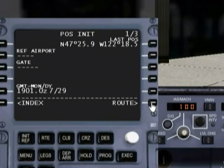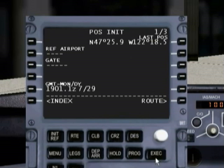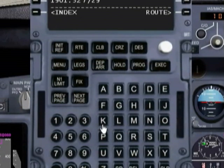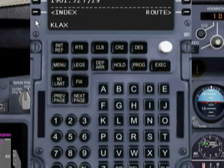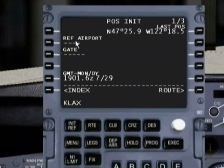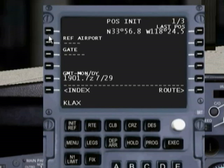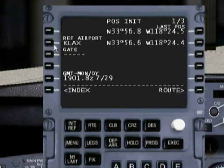Before we do anything with the flight management computer, we have to tell it where we are. Because if it's going to know where it's going, it needs to know where it's coming from. The easiest way to do that is to type in KLAX, which is the identifier for our airport. You'll notice that as I'm typing that in, it's appearing in our scratch pad. I want to stick this right next to our reference airport information, just click the line select button, and you'll notice our GPS coordinates have changed.